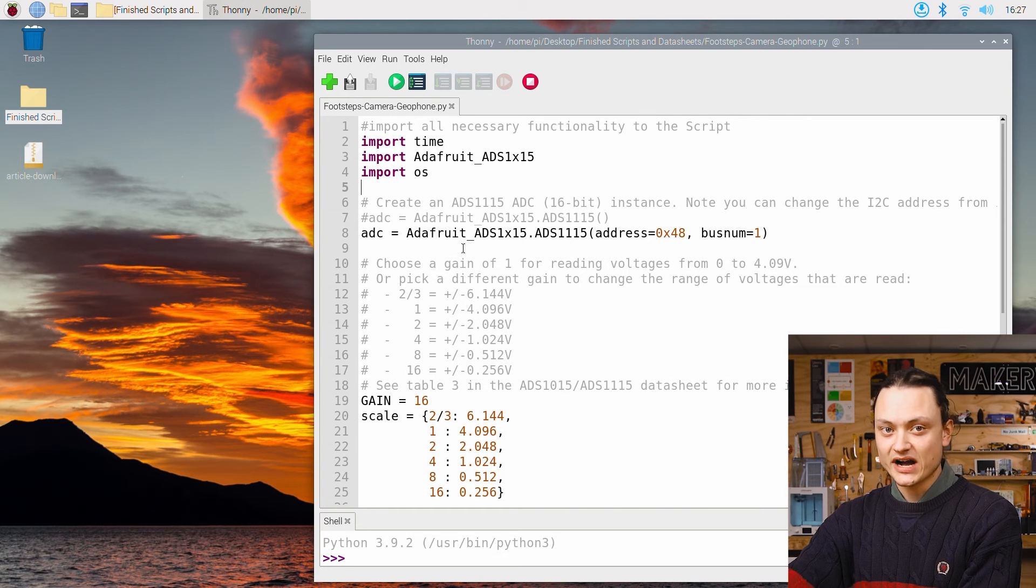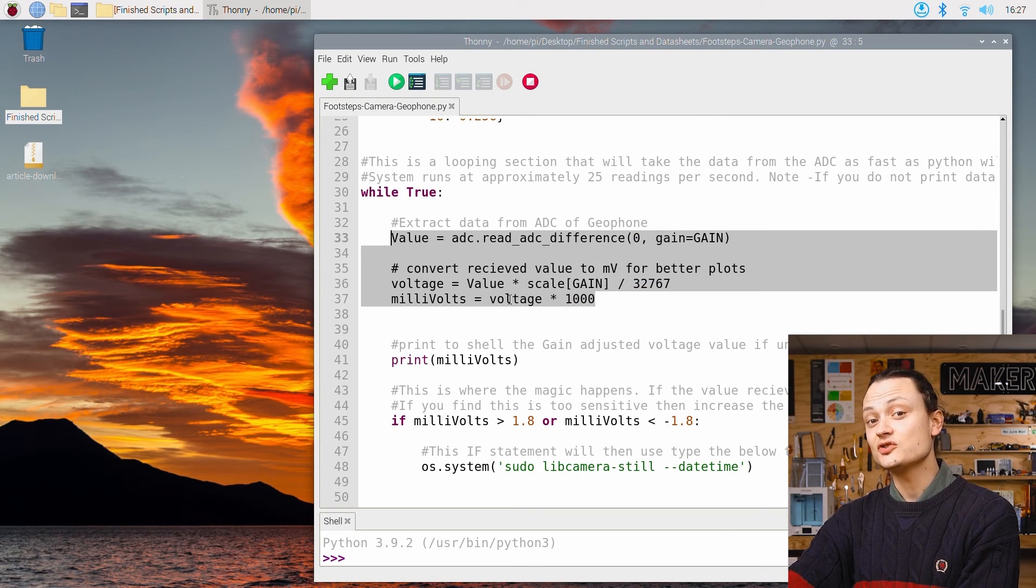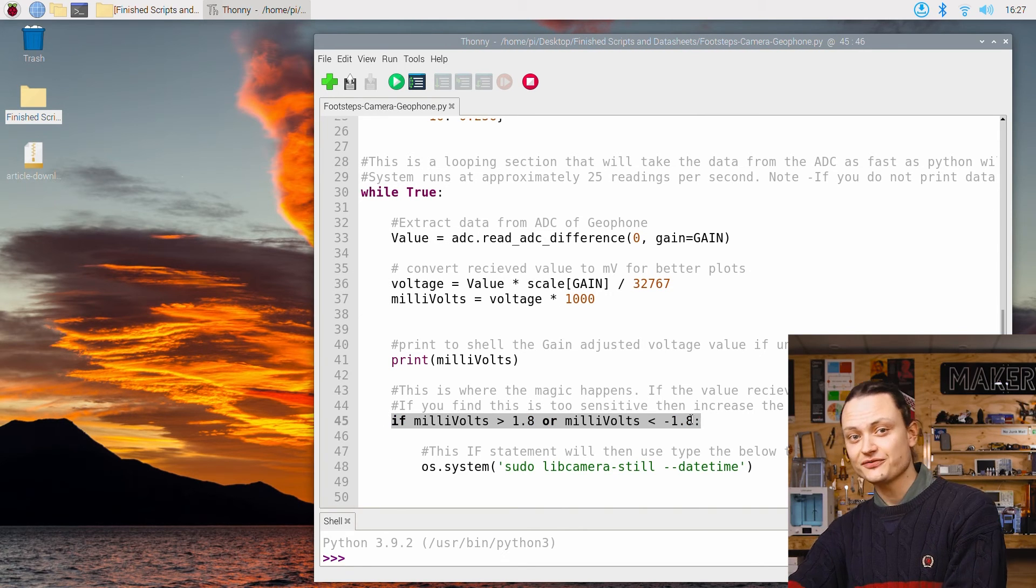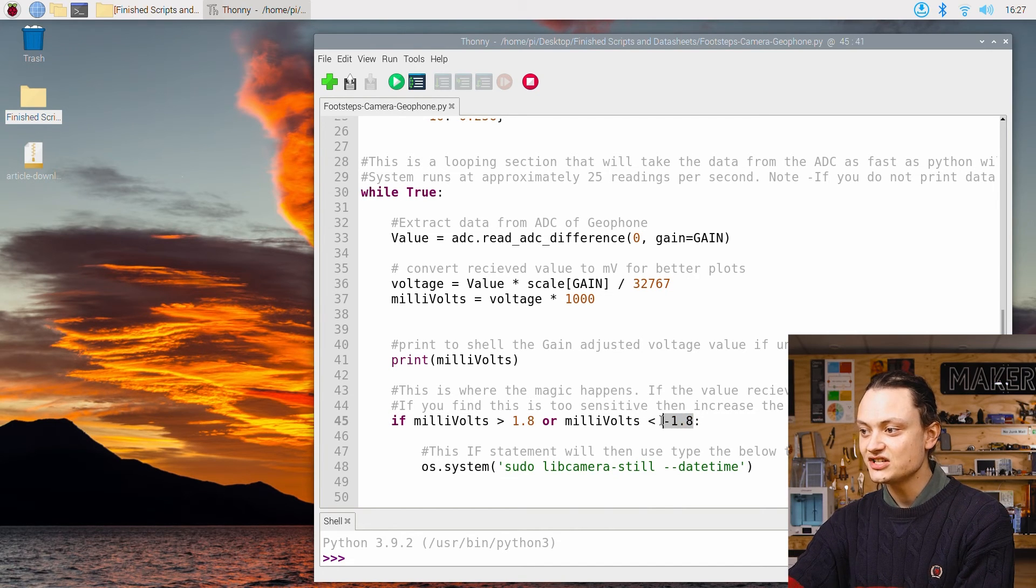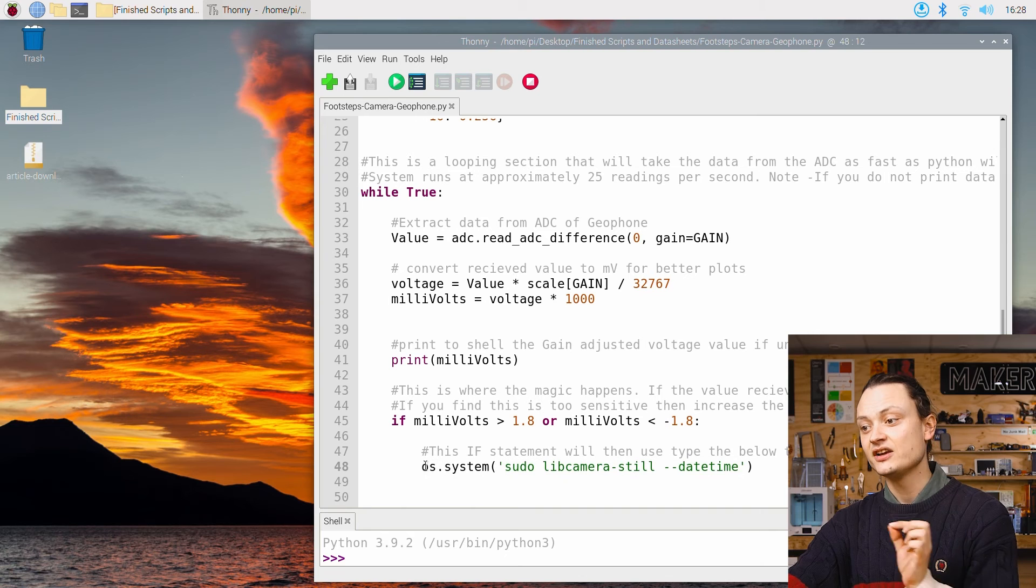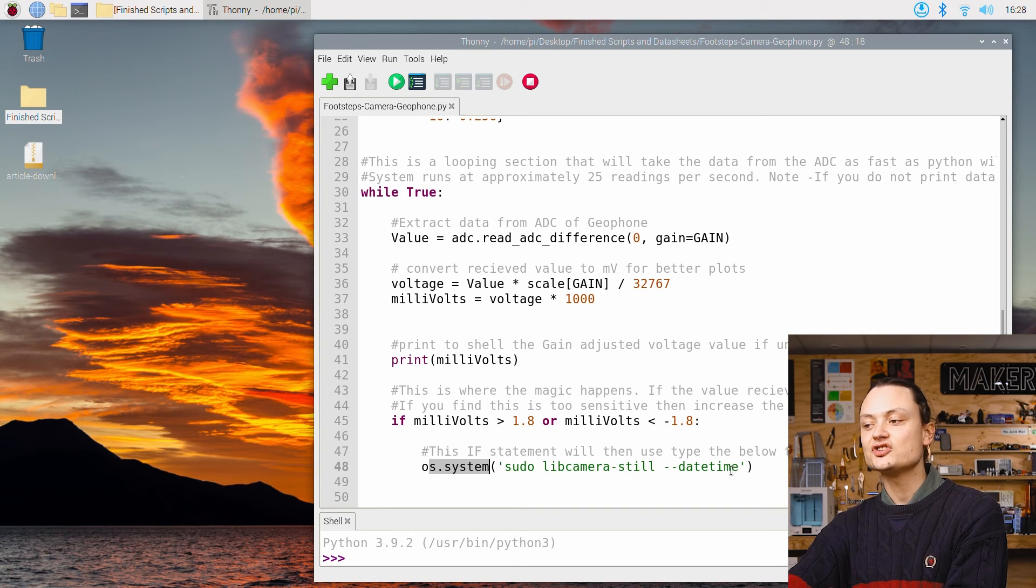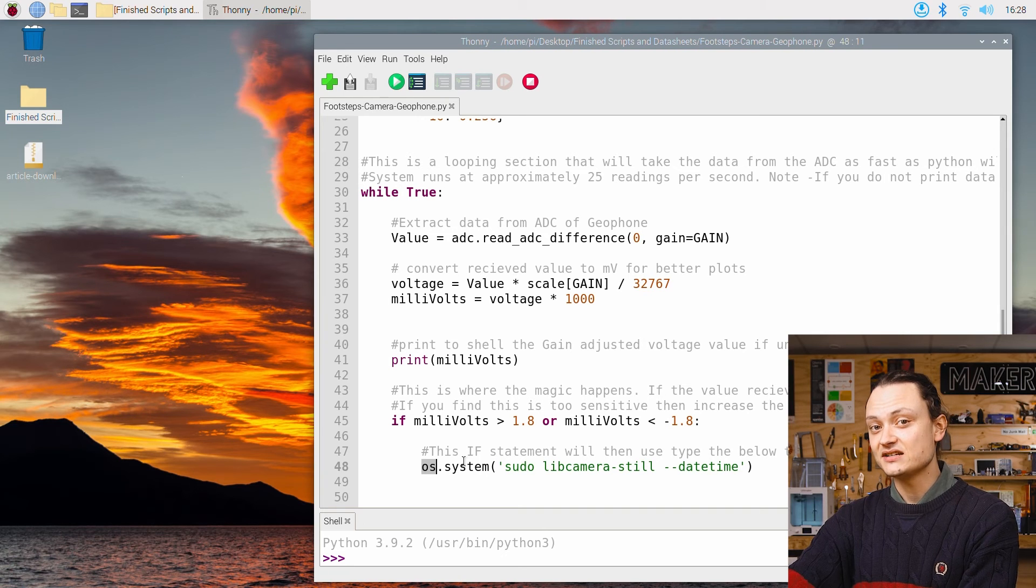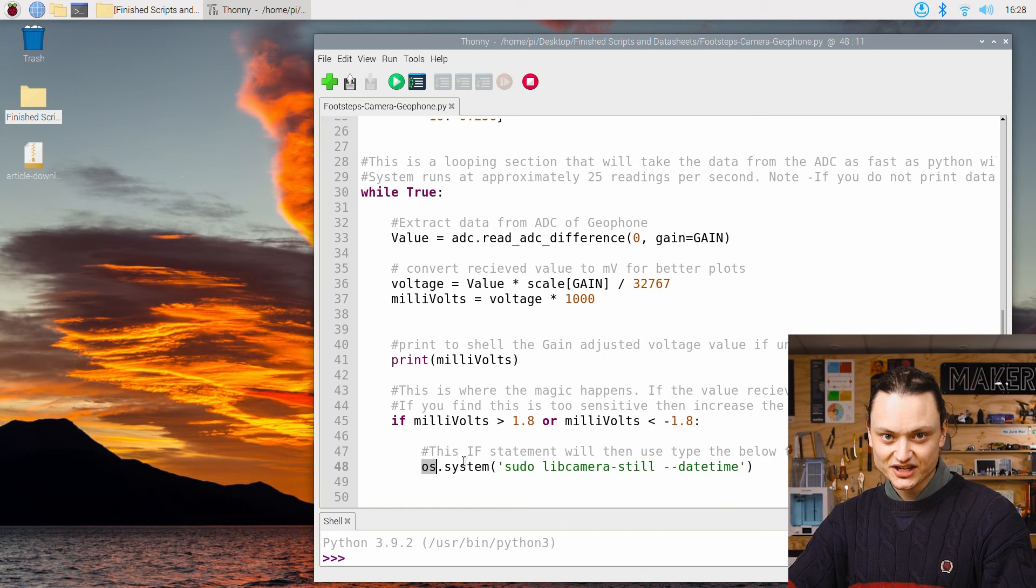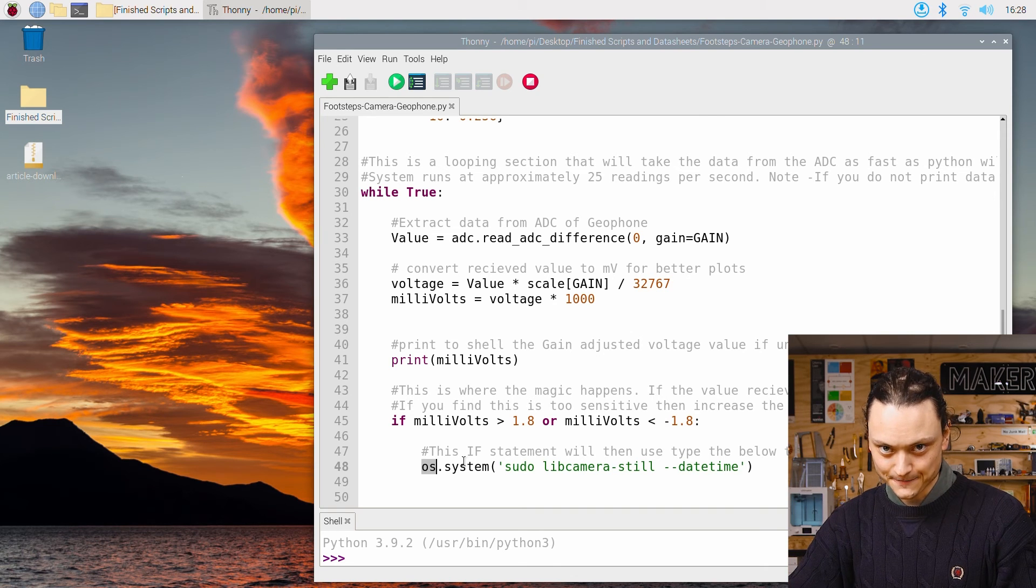When you scroll down, you can see that the while loop is going to continue forever. Then we gather the data in the same way as before inside this loop. There is also an if statement inside this loop. This is the threshold. If the geophone picks up a millivolt data point larger or smaller than these two values here, then the camera is going to be activated by this line. This os.system sudo lib camera dash still dash dash date time is just a way of taking a photograph. This is the reason why we needed to import OS at the beginning. The camera is going to auto adjust and take a photograph of whatever happens to be in front of it. Then the system will revert back to vibration listening.